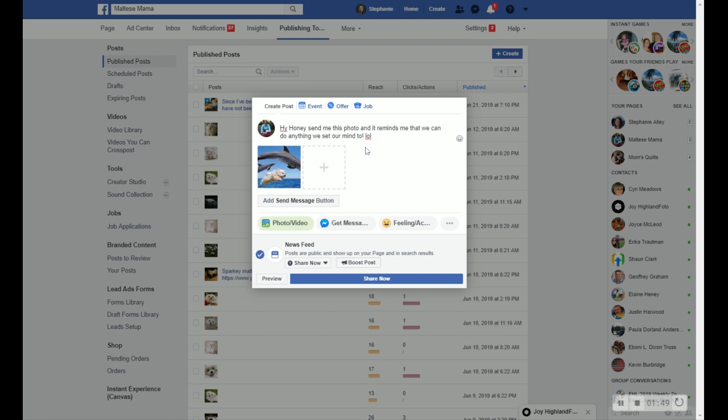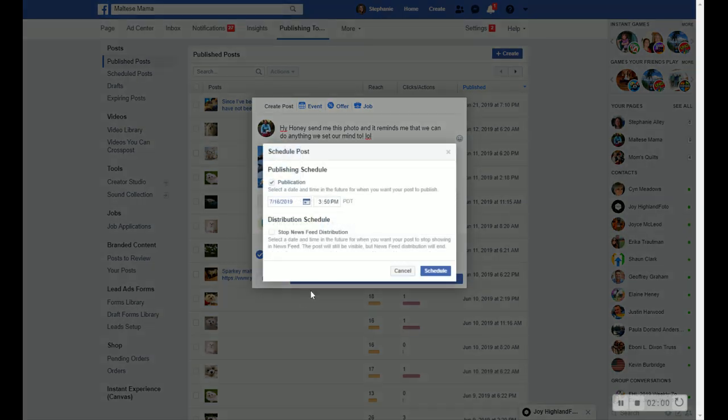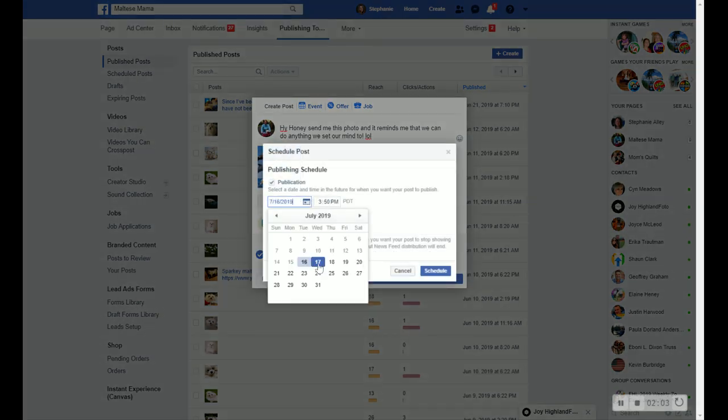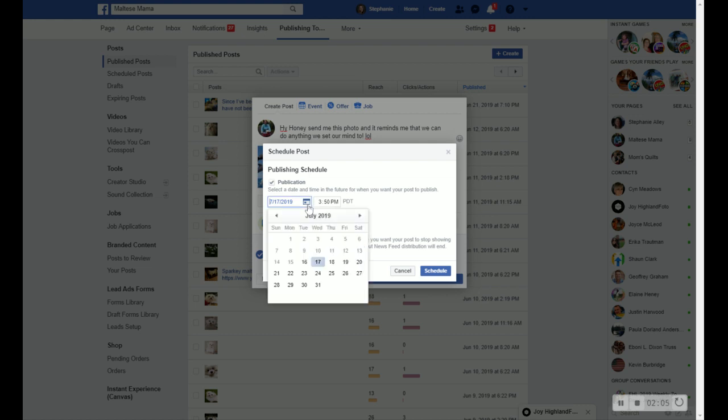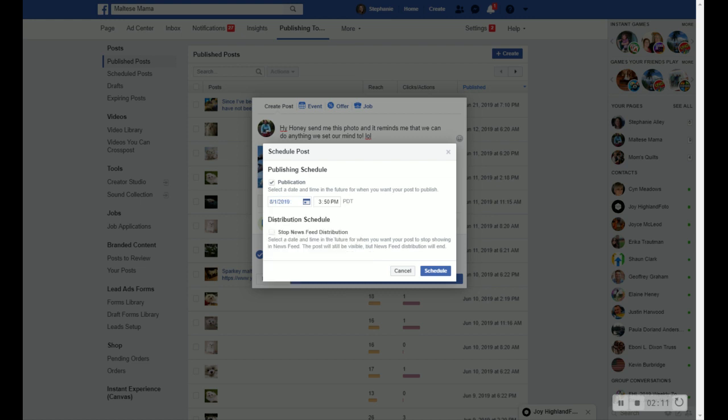And then before I hit share now, I don't want to share now. So what I'm going to do is I'm actually going to click on the share now down button and click on schedule. And I'm going to say, okay, I want this to go out actually tomorrow or, you know, I can even schedule it for somebody's birthday if I want it to go out on somebody's birthday. I'm going to say August 1st. And I want it to go out at 9 in the morning. So I'm going to choose AM. And then I'm going to just hit schedule.